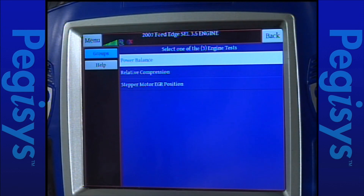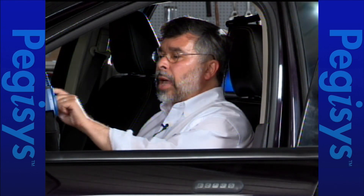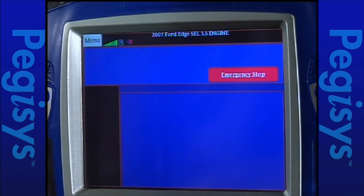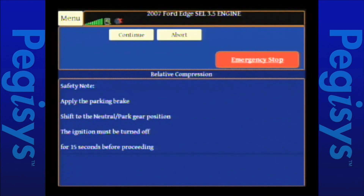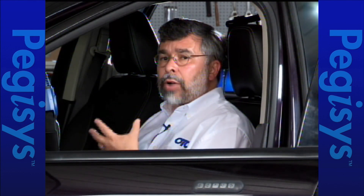So this test is now complete. Let's press exit. We'll move on to our second test, which is relative compression. But to do that, I'm going to turn off the engine first. I'll tap on relative compression — up will come a set of instructions. It tells me I must be in park or neutral, and that the key must be off for 15 seconds, so that it can start a new test. We're starting fresh, so we need to let it time out.